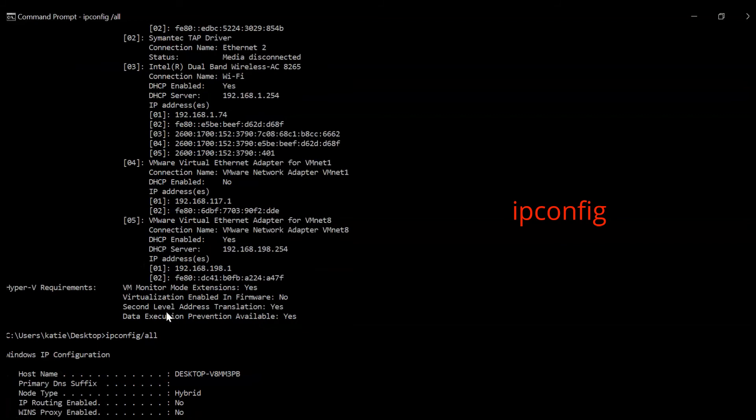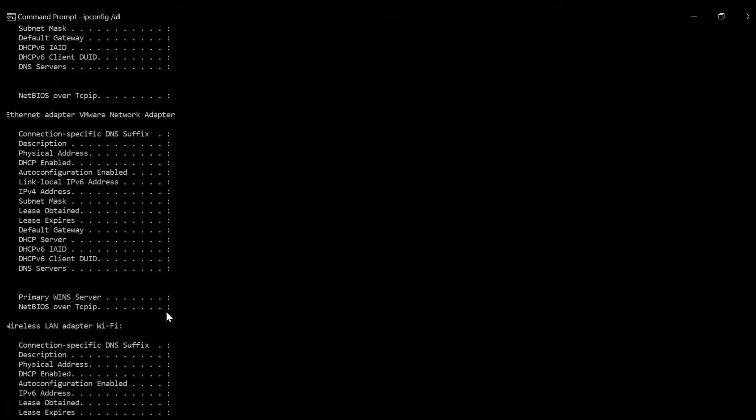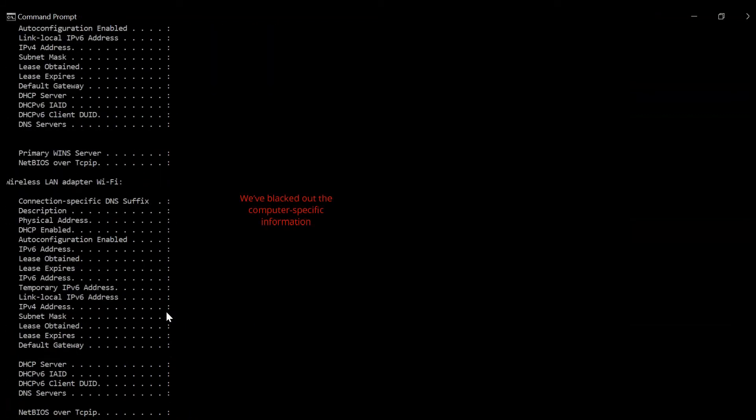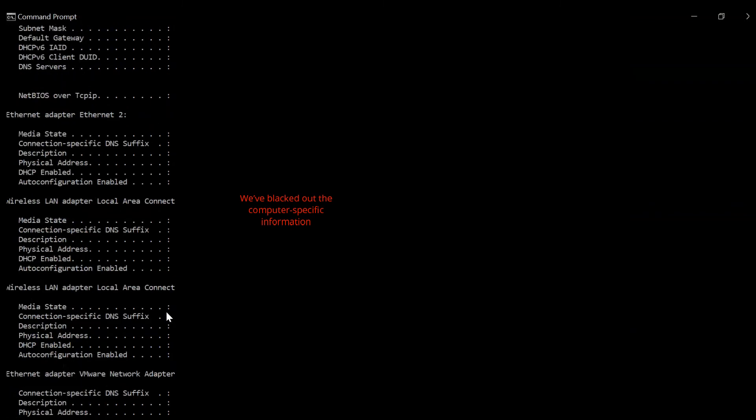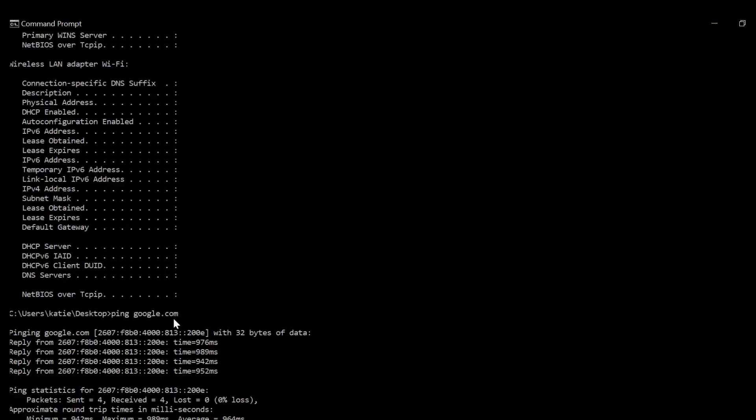First up, we have IPCONFIG or IPCONFIG /ALL. This command shows a lot of information about your computer, including but not limited to the IP address, DNS address, subnet mask, current domain, and gateway for both physical and virtual network adapters.